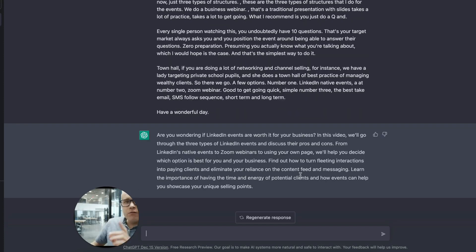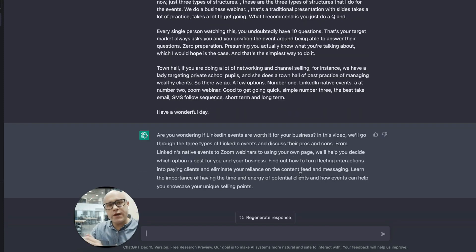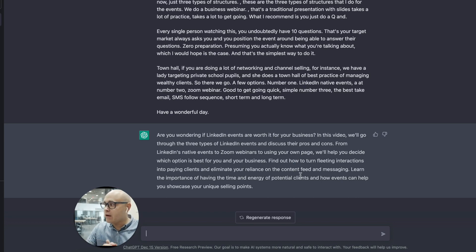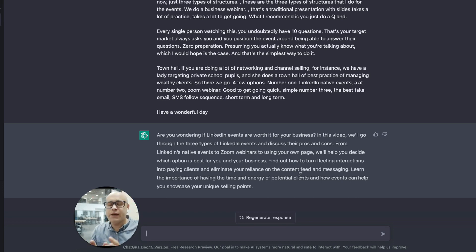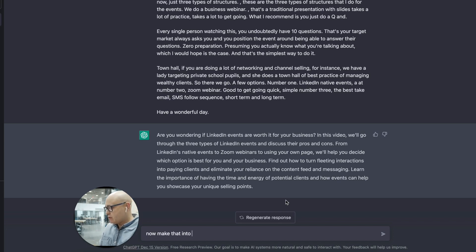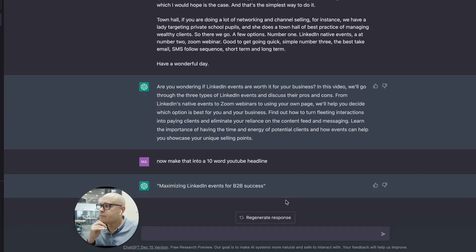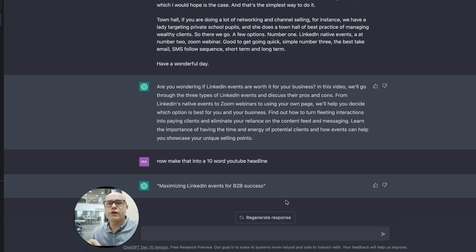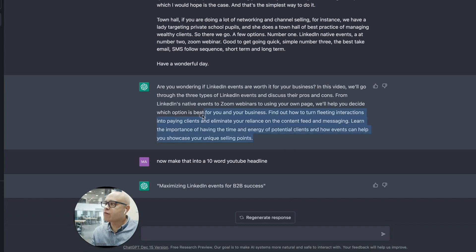Good. And that's a really good summary. Do you see the difference where you give it the headlines and when you give it the more to work with, how the results improve? Now make it into a 10 word YouTube headline. Perfect. Job done.